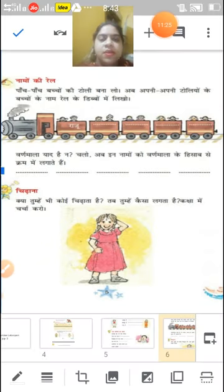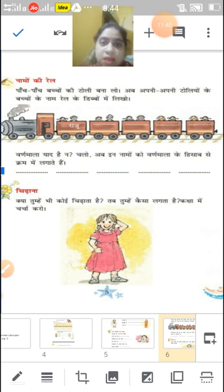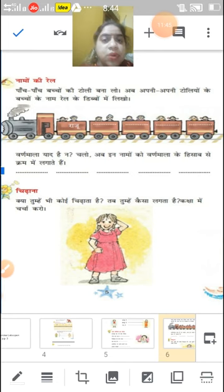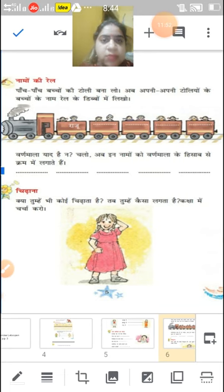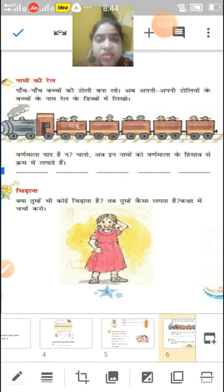Aur aapko bahut gussa bhi aata hai, par humein chhoti chhoti baat par gussa nahin karna chahiye. Toh ab hum ismein likhenge — agar aapko koi chidaata hai toh aapko kaisa lagta hai?